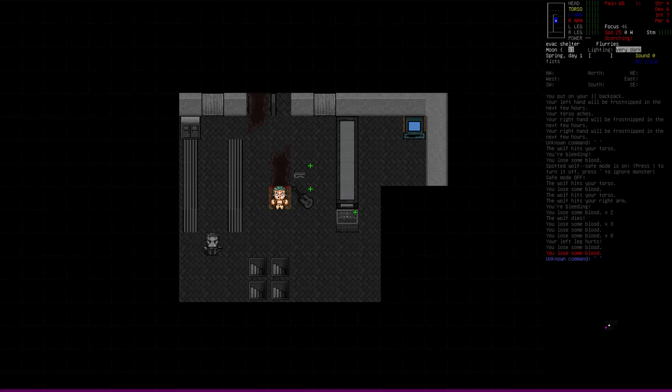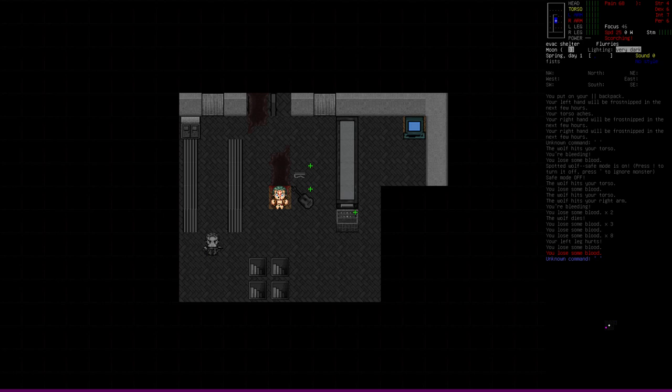Hello, and welcome to Cataclysm University. My name is Vormithrax, and this is course number 16, where we'll be discussing wounds, the bleed, bite, and infection wounds in particular, and how they work, and what to do about them.